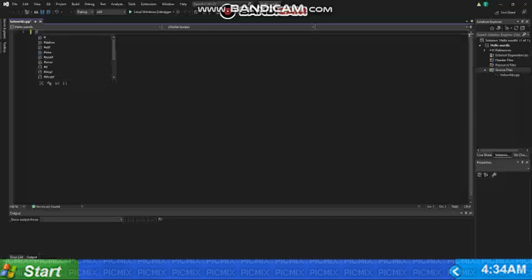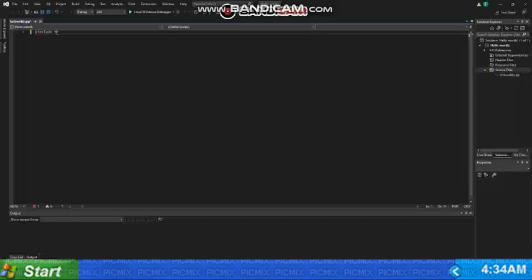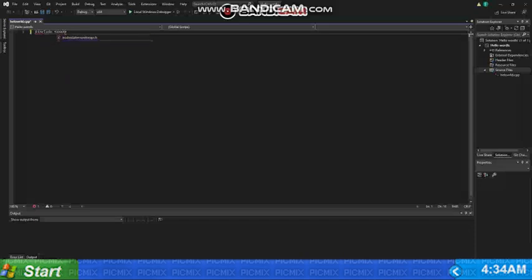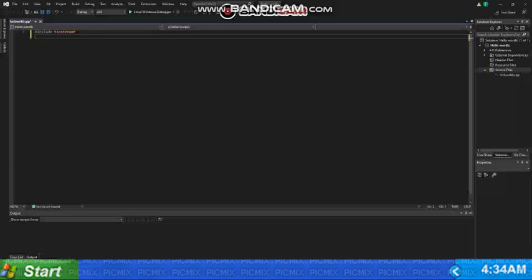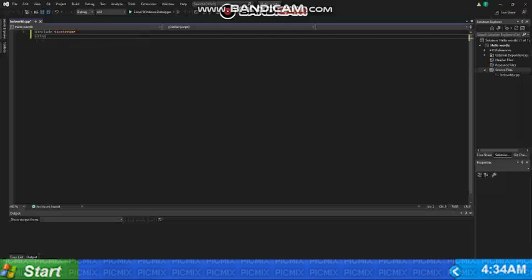So first of all I will write hashtag include iostream. Now what does this mean is that we are basically importing a library and this is important for every C++ file because the code will not run without iostream.